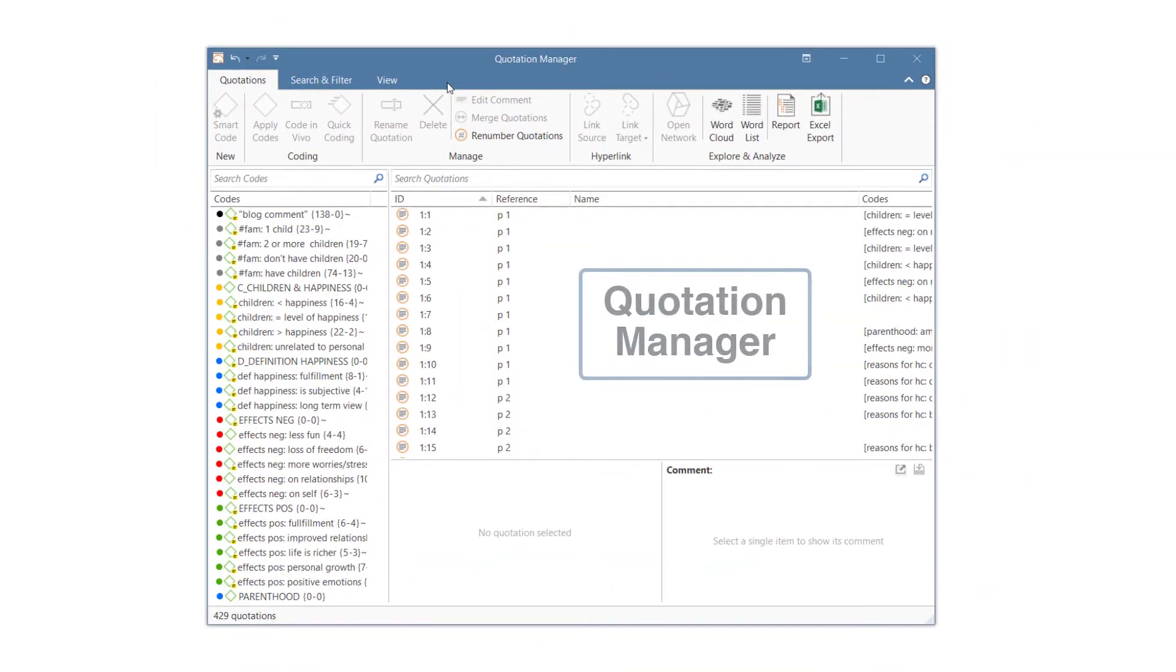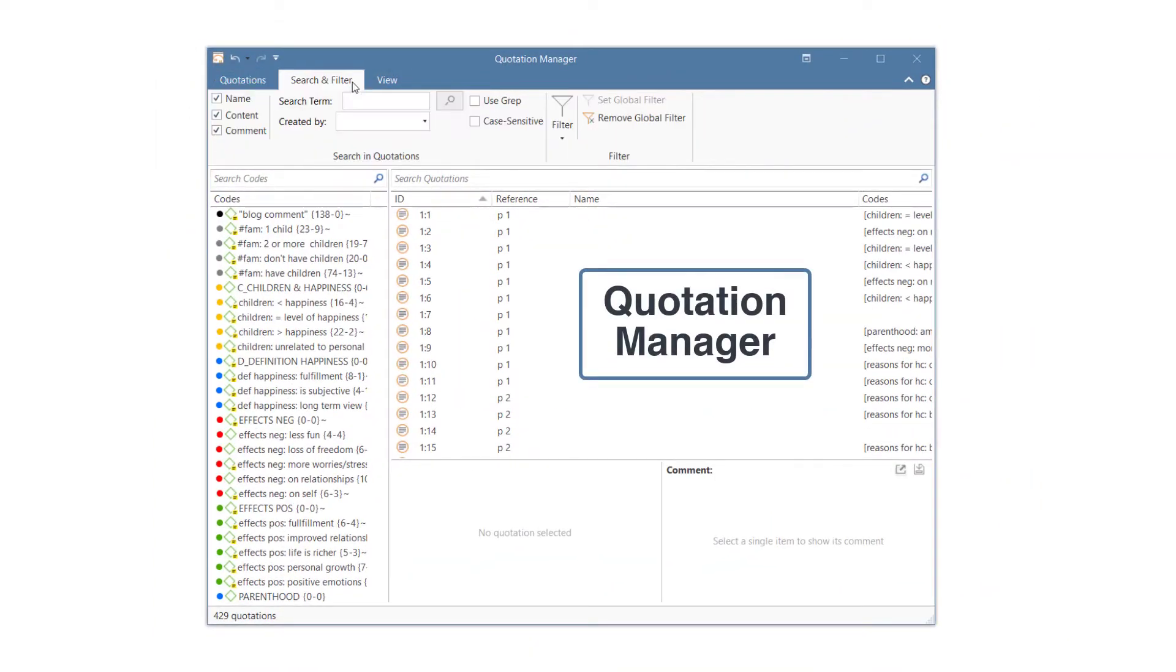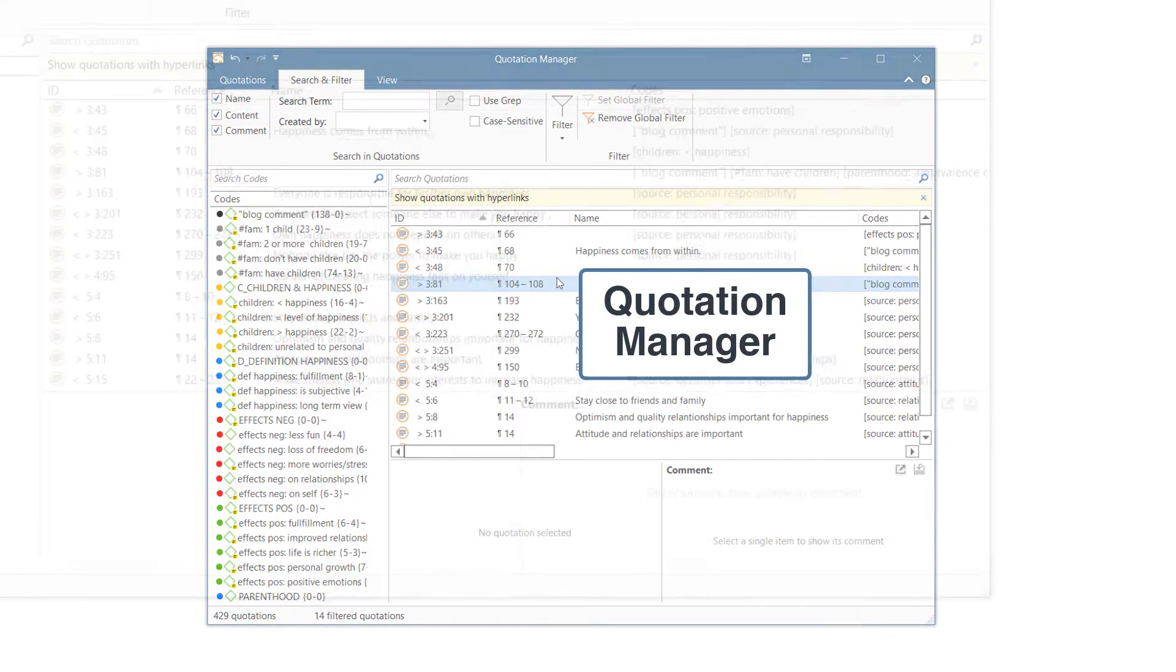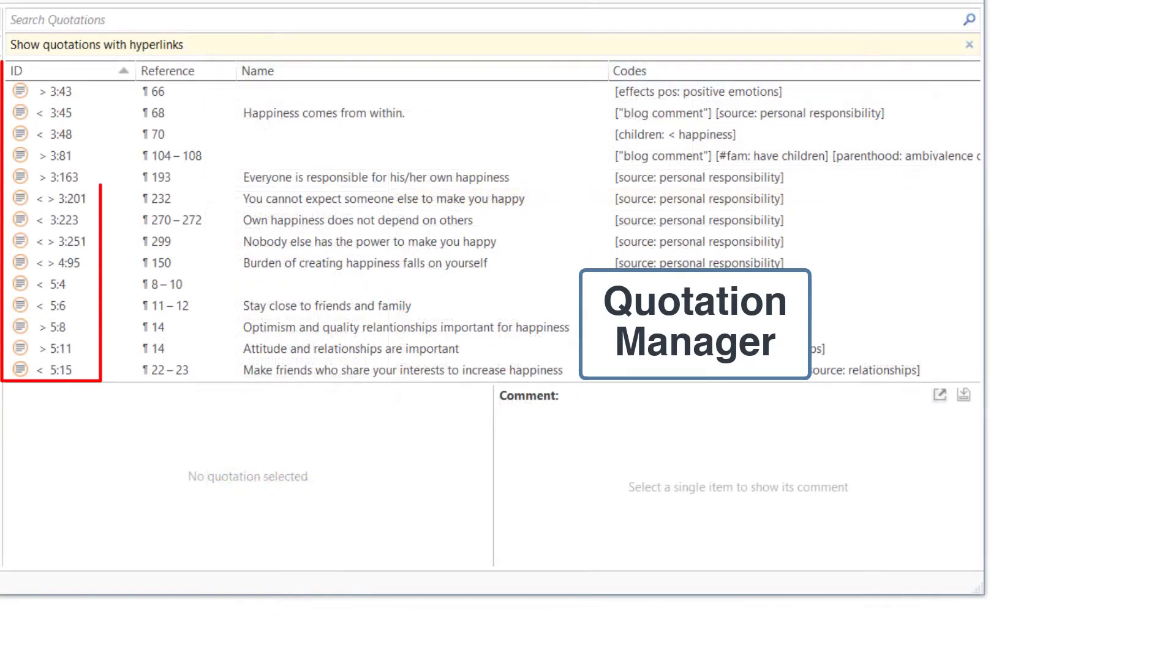If you want to quickly access hyperlinked quotations in the Quotation Manager, you can set a filter. Hyperlinked quotations can easily be recognized by the angle brackets, which indicate source and/or target quotations.